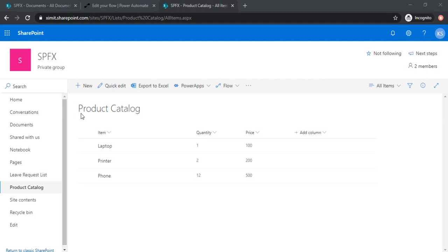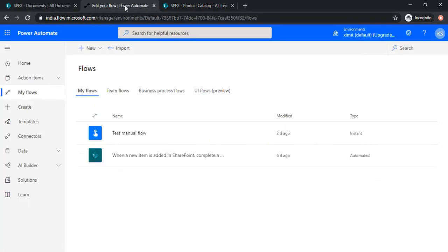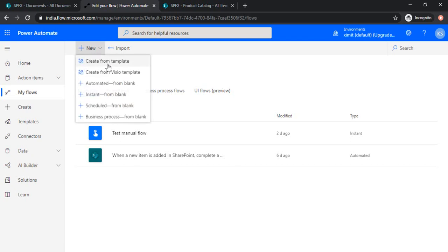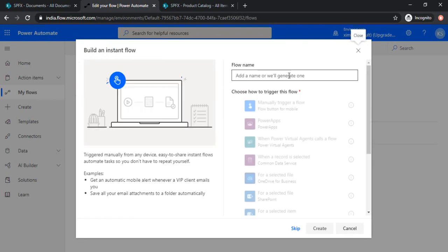As you can see I have already created one sample list, the product catalog. It has a few items in it and I will be going to MS Flows where I will be creating one new flow. I'll be choosing instant from blank so that I can trigger it manually.